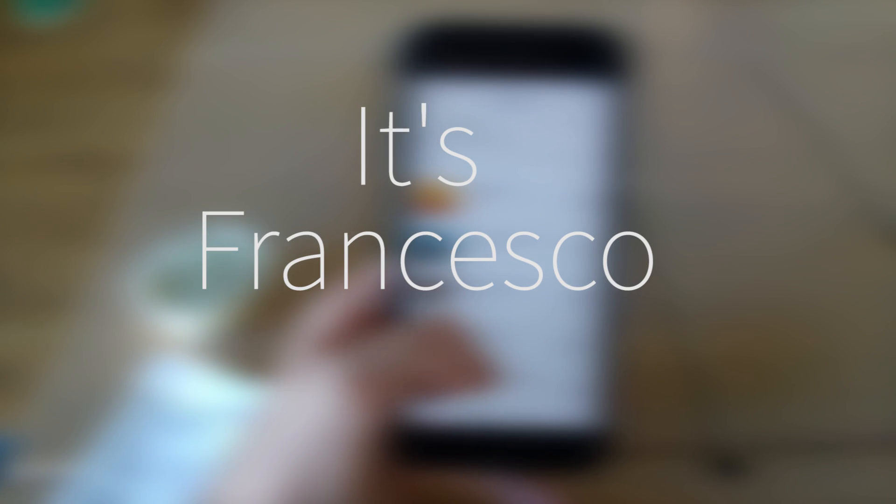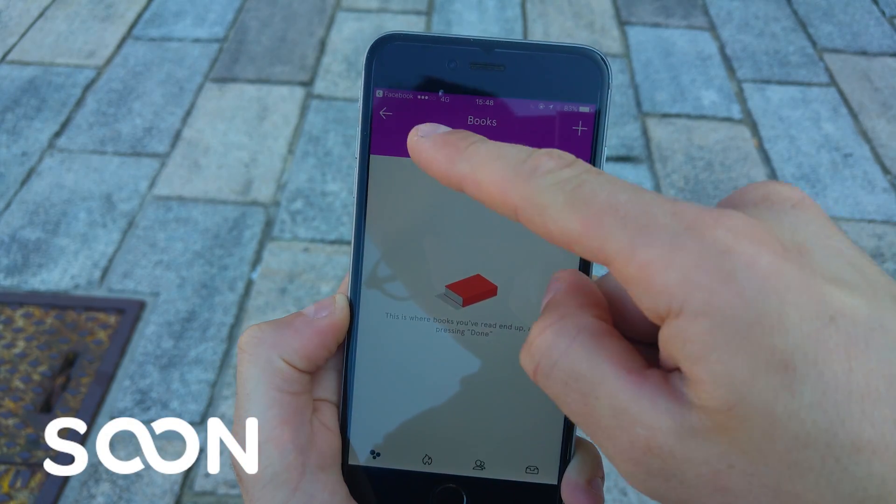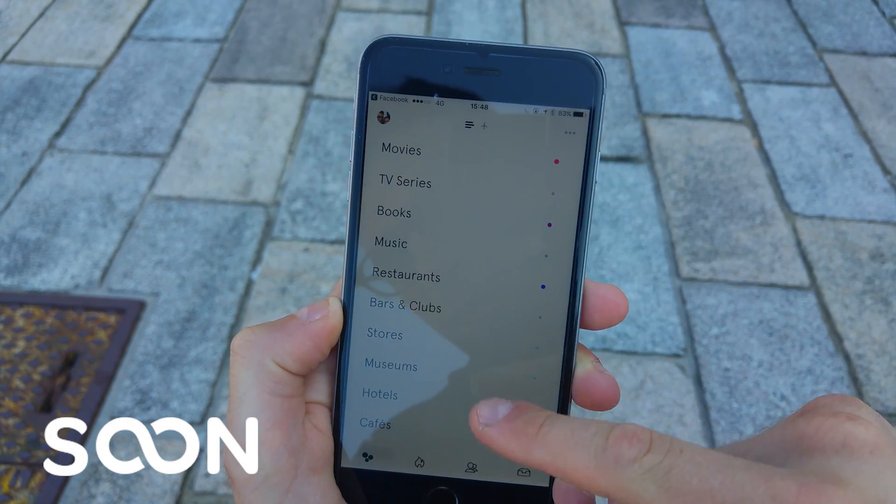Hello everyone, welcome to today's video. It's Francesco here. I hope everyone's doing really well. In today's video, we'll be exploring an application called Soon. It's basically like the bucket list application for all the things that you'd like to do.